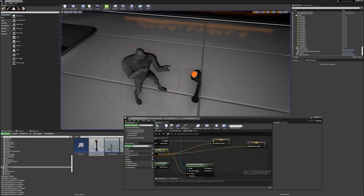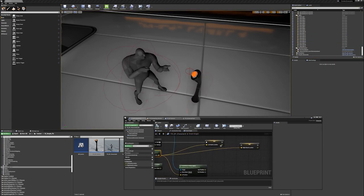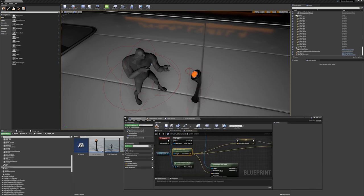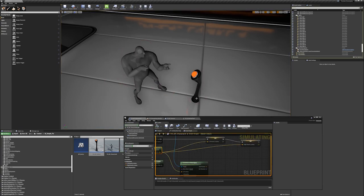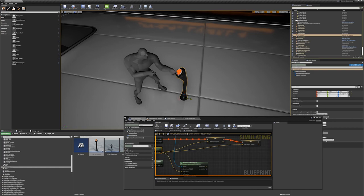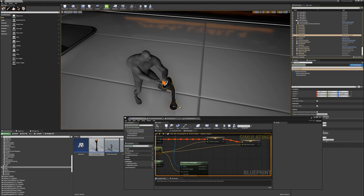Now if I, for instance, add this to the chain and set the world location for the right hand location, it will start to also affect the right hand as you can see here, which doesn't look good. Obviously this is not what it's meant for.